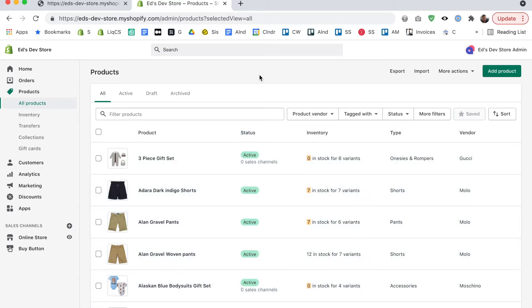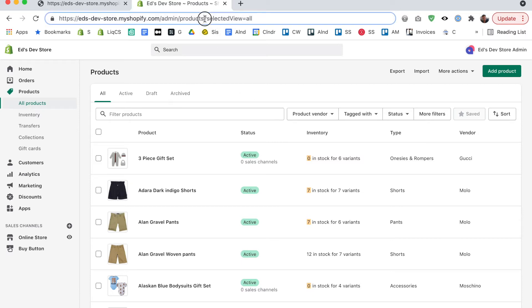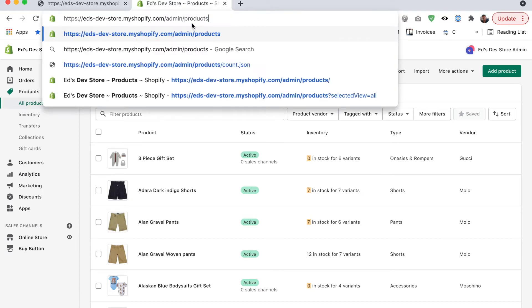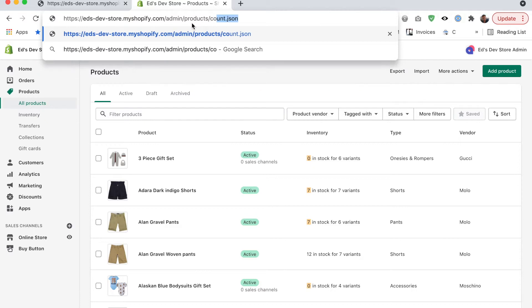So luckily there is still a way to actually access the product count from the back end of Shopify and you do that by changing the URL. Let's delete this last part so we're just on admin slash products and now I'm going to write slash count dot JSON.